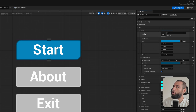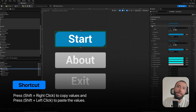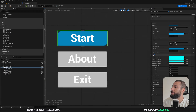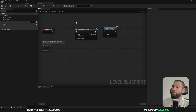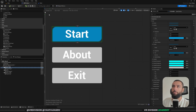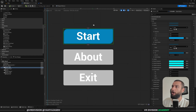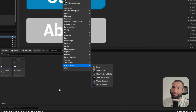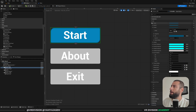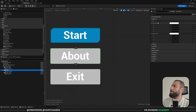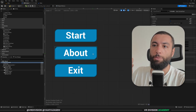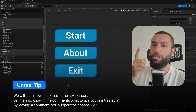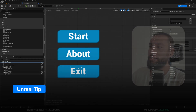You can copy the button style completely using shift-right-click on one button and shift-left-click on the others to paste the style. Now all buttons share the same style. You can also create one button as its own widget blueprint, add it here, and it acts as a global button - change it once and it changes everywhere. We're testing by using create widget and adding it to the viewport via the level blueprint, and in newer Unreal versions there's also a widget preview available.